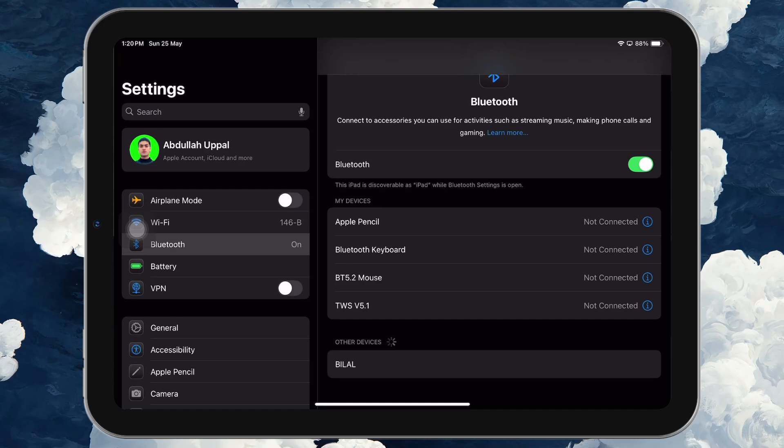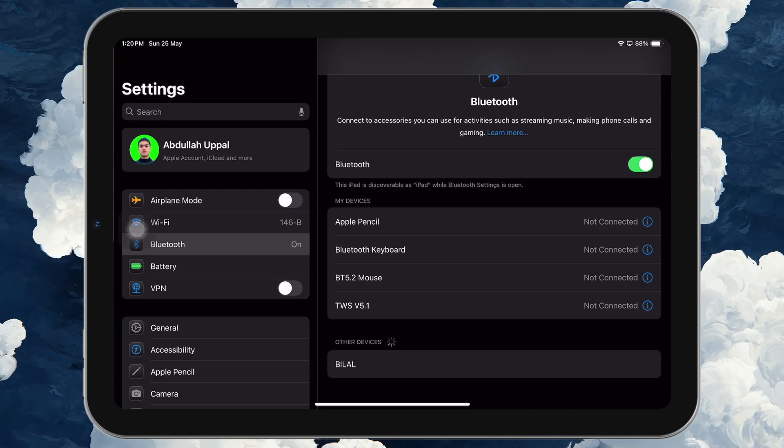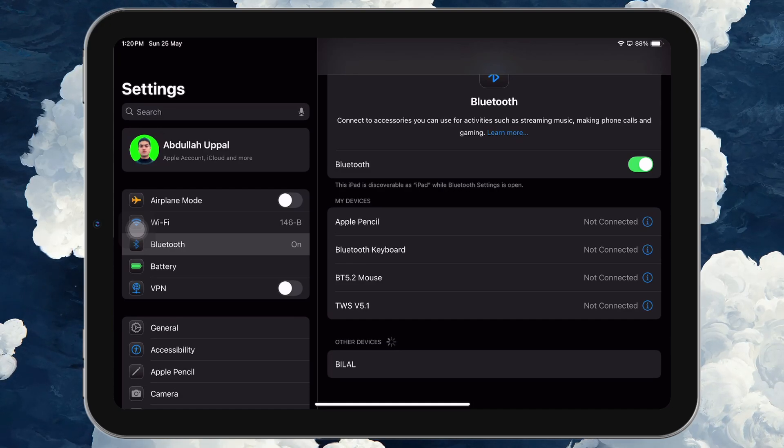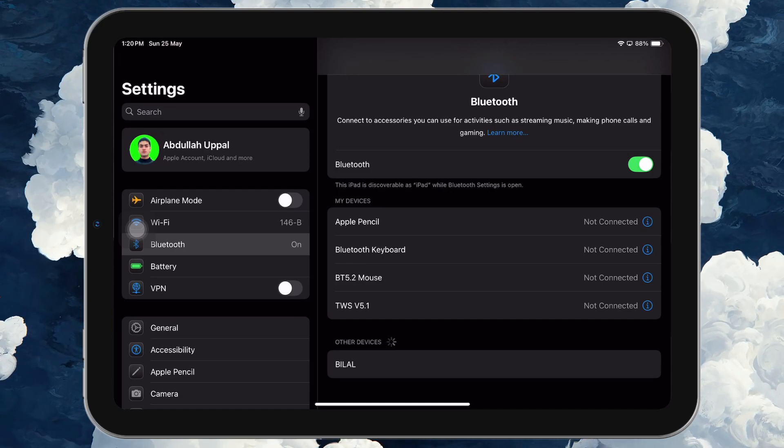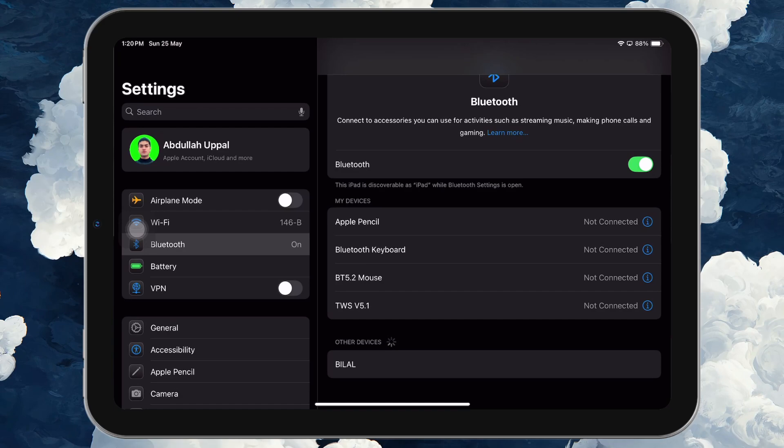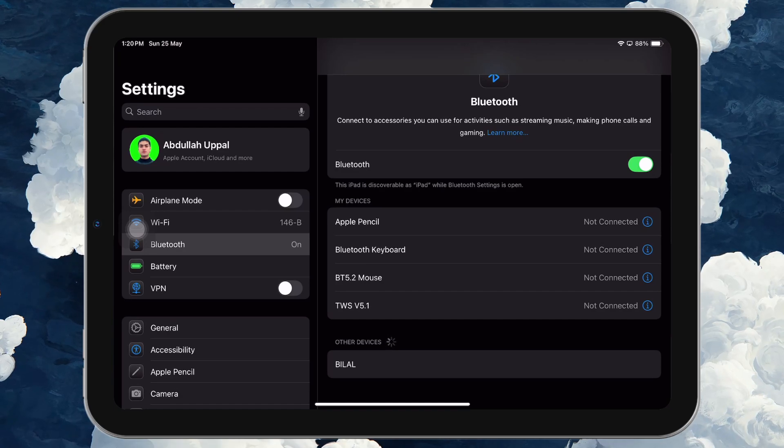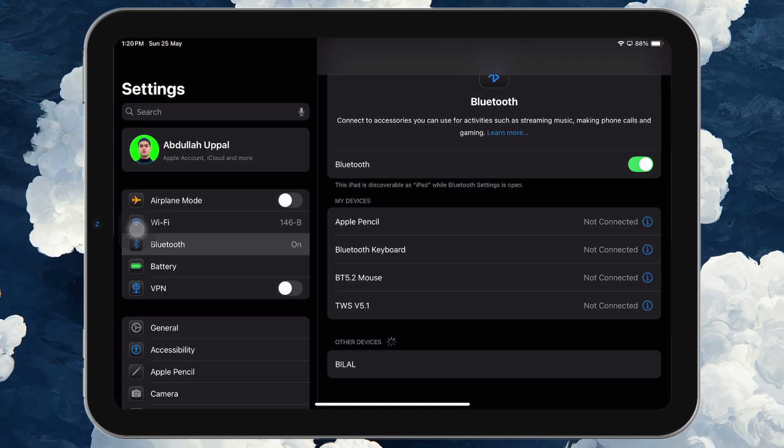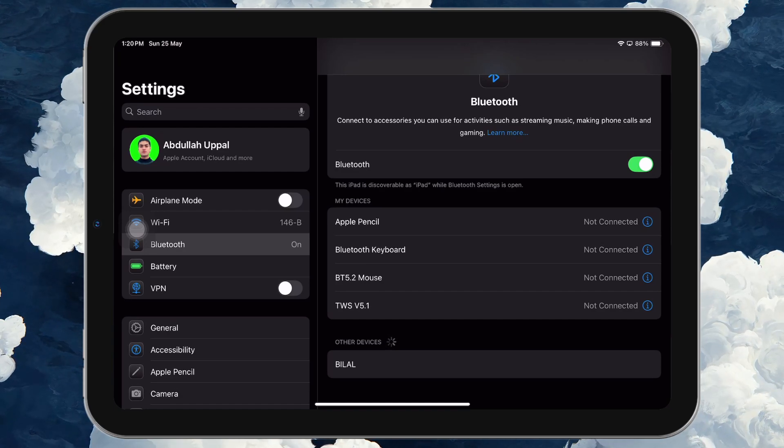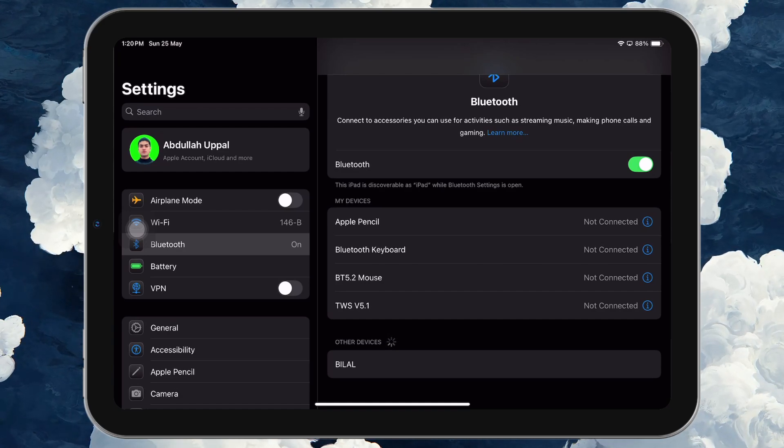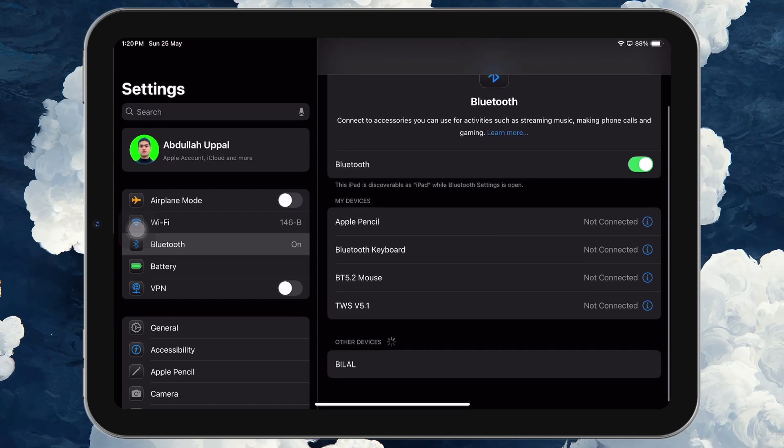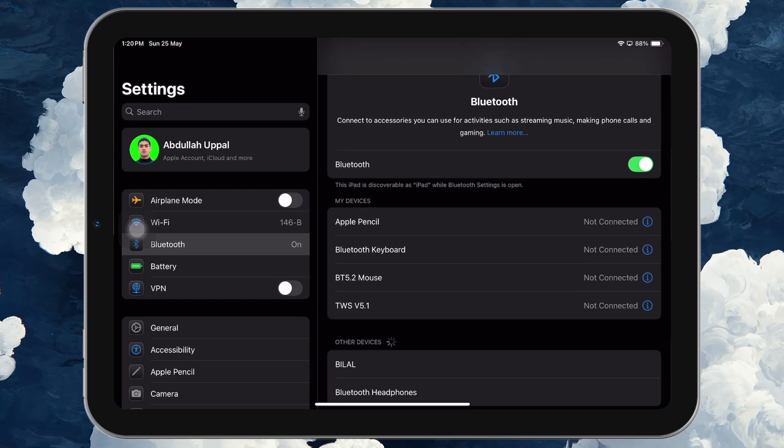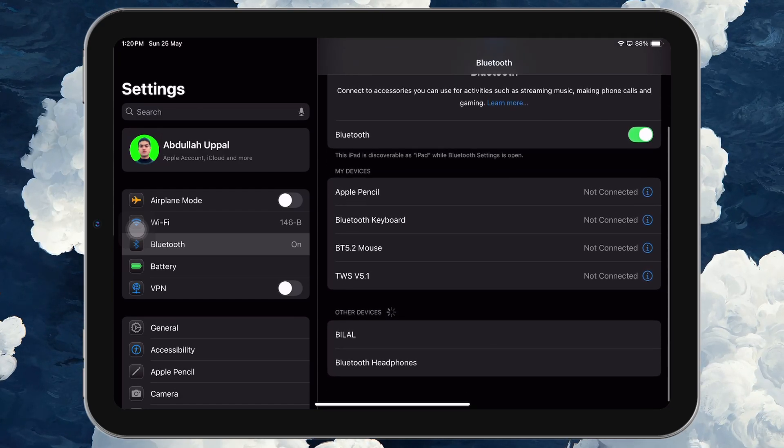Now, on the Bluetooth device you're trying to reconnect, put it into pairing mode. This usually involves holding down the Bluetooth or power button for a few seconds until an LED indicator starts blinking or you hear an audio cue.